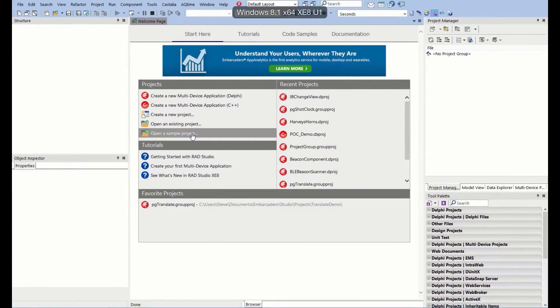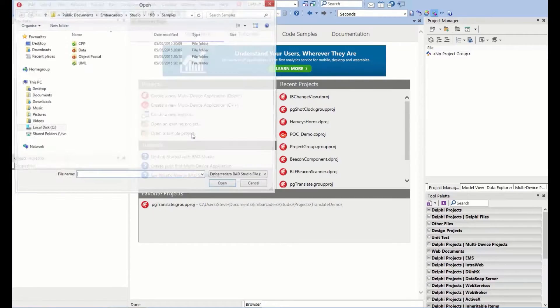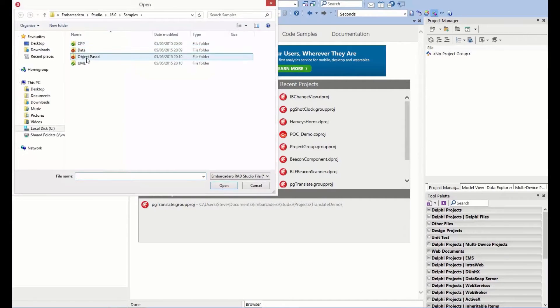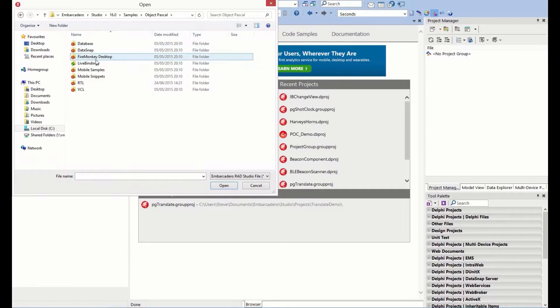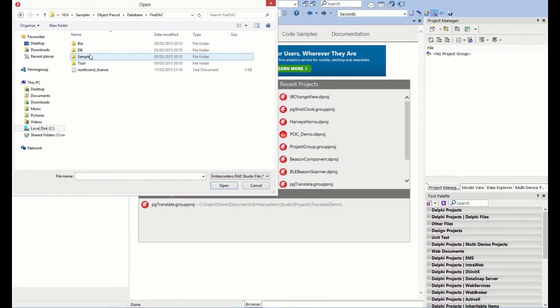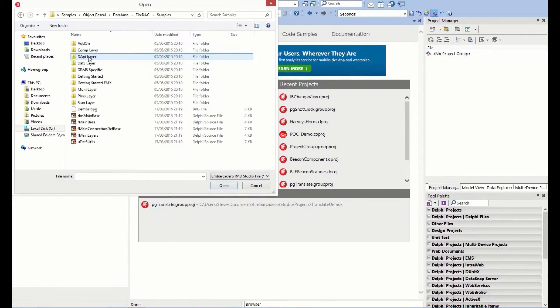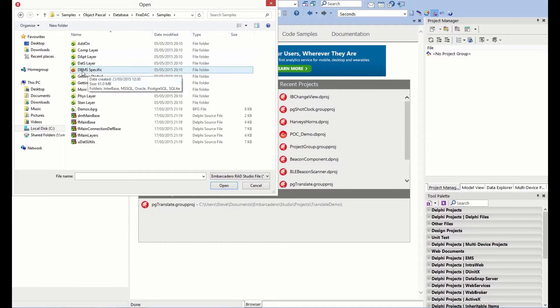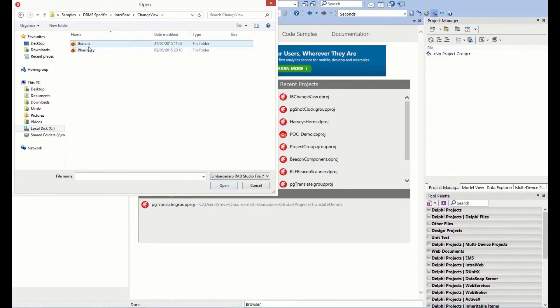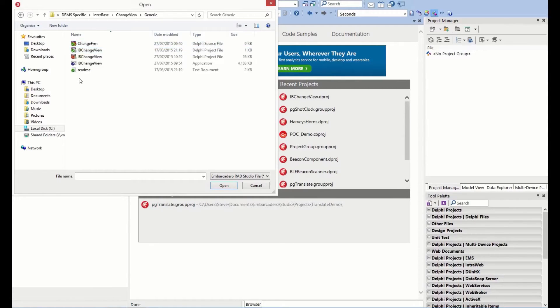I'm going to go straight into opening a sample project. It's available under C++ or Object Pascal, under the database section, FireDAC samples. Under the DBMS specific, there's an interface change view, and we're going to look at the generic one. We had a look at the pharmacy example in a previous skill sprint.